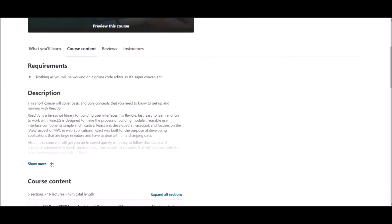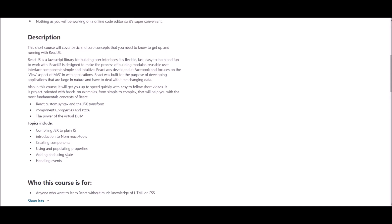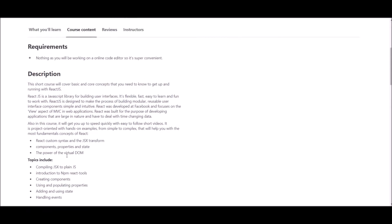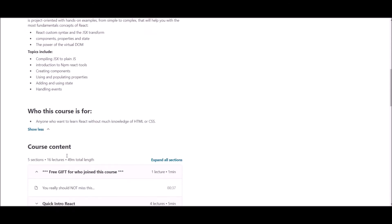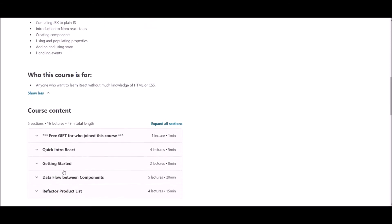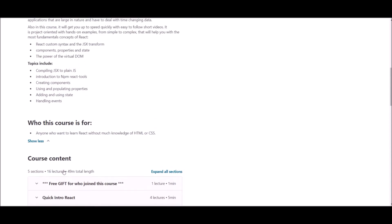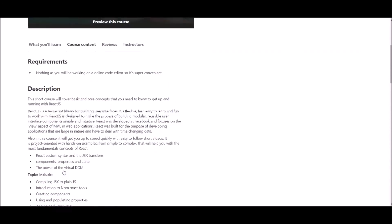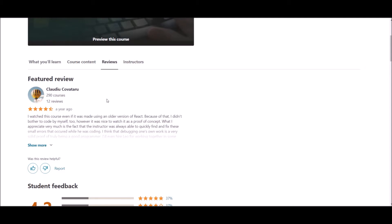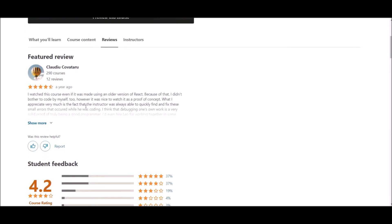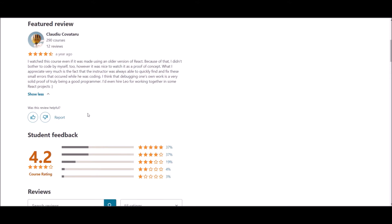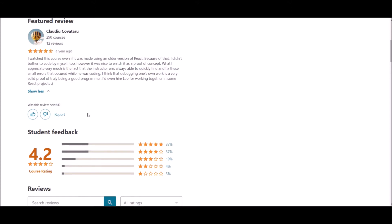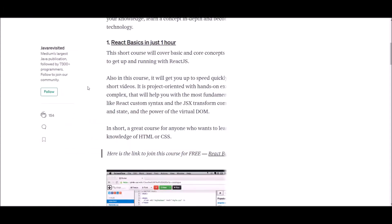Actually, this is a project oriented course with hands-on examples from simple to complex. It's a good course to learn React without much knowledge on HTML and CSS. If you are thinking this is the course what you are searching for, we have supplied the link below.